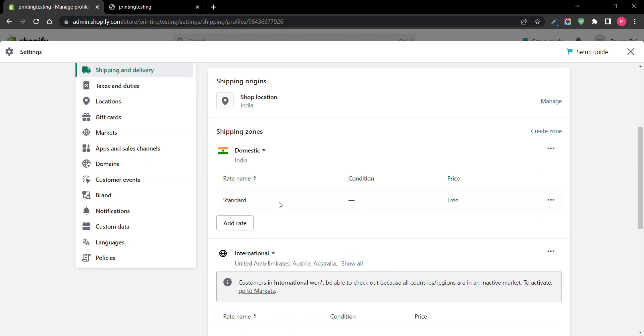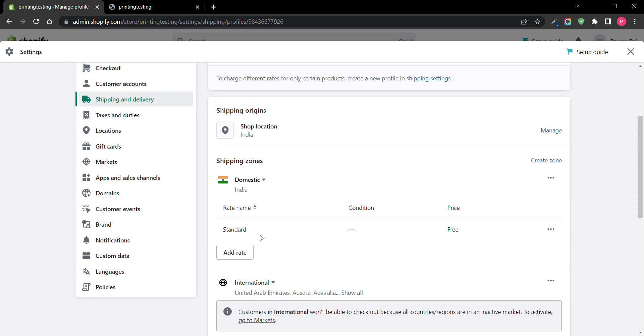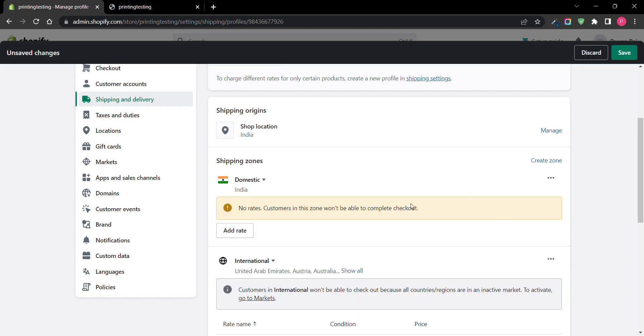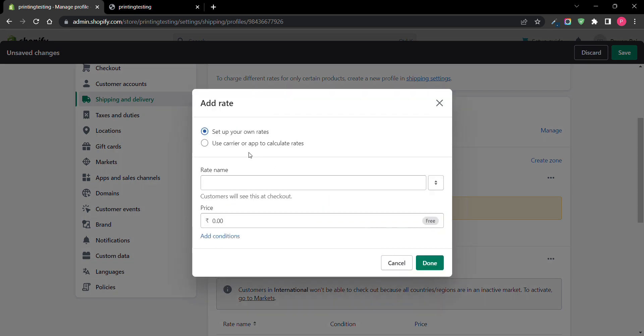You can see in India there is only one shipping method. I won't let it go to 490. At 490 I will charge. I will delete the previous rate and add a new rate.